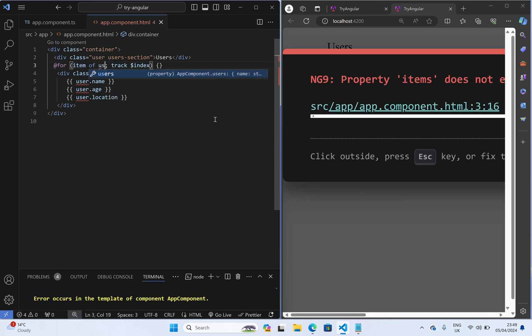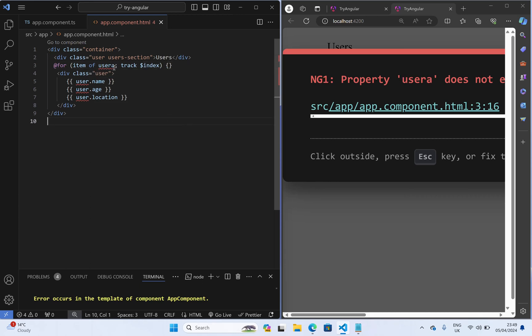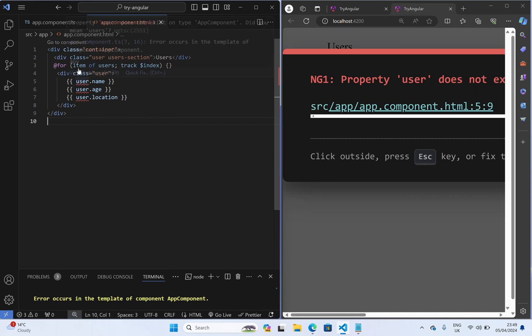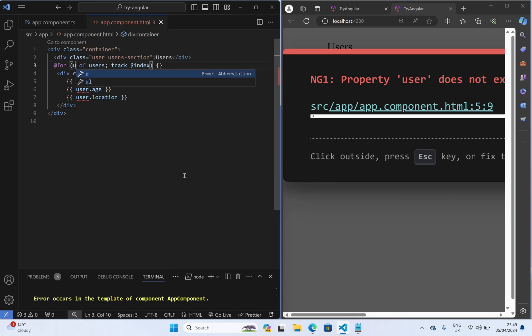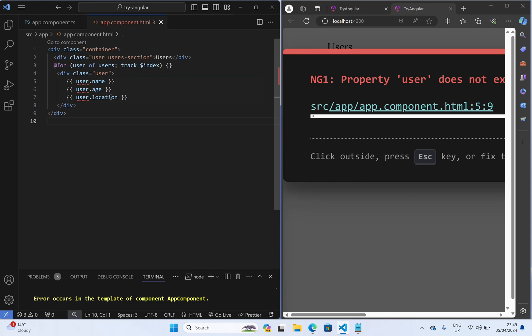And then it should work. So we have user here, so instead of item use user. And then what you have to do, we have to keep it inside these curly brackets.